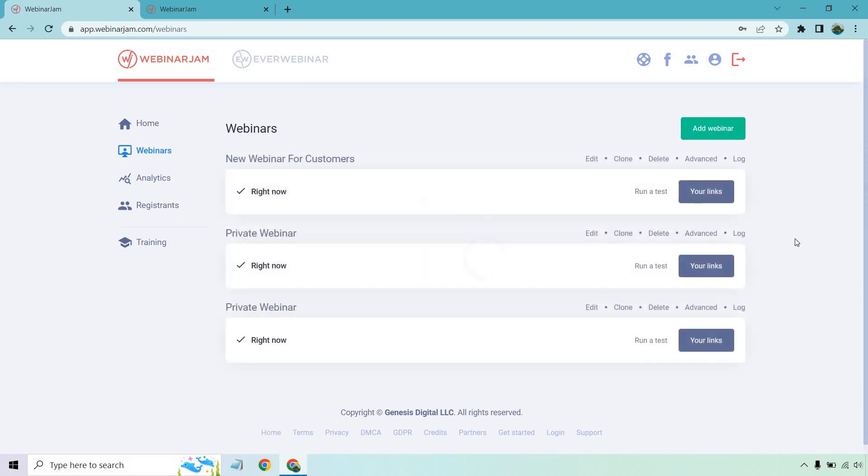So that's going to be the fast way of doing it. And of course, what you can do is look at the links, run a test, and so on and so forth. So that's a little bit of the process when it comes to creating a webinar that's very quick.